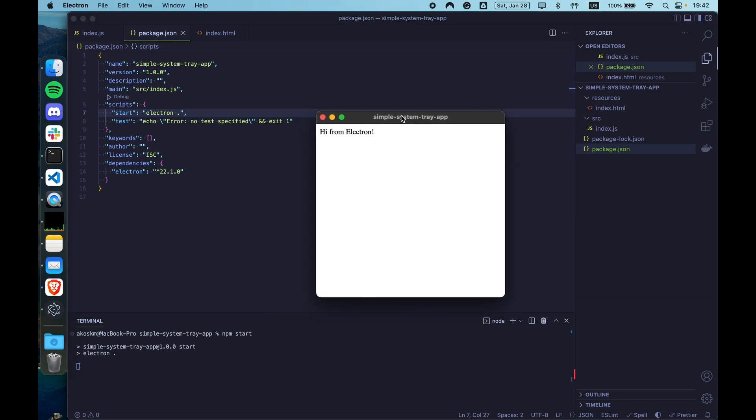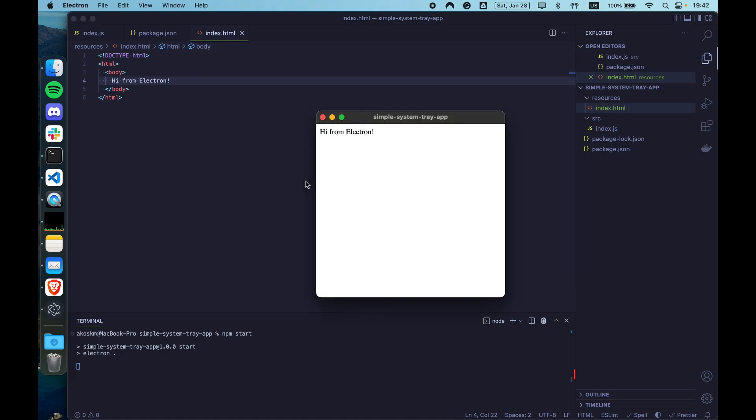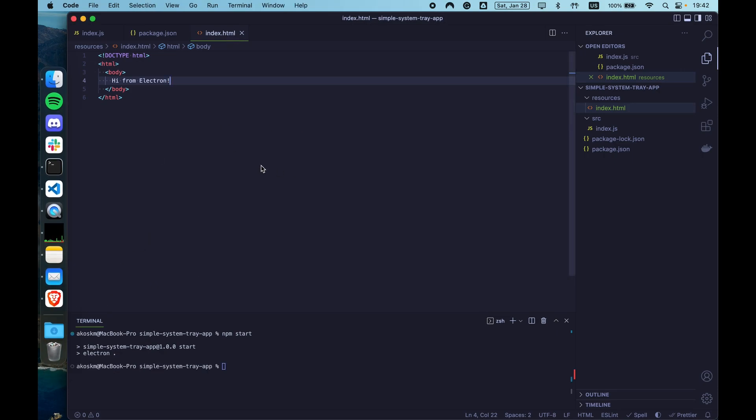And start the app. So this works. We see the hi from Electron loaded in the browser window, just as our HTML file says. Let's quit the app.